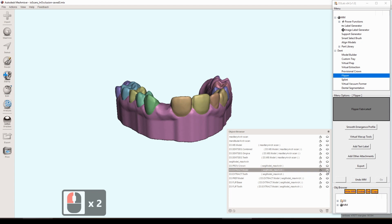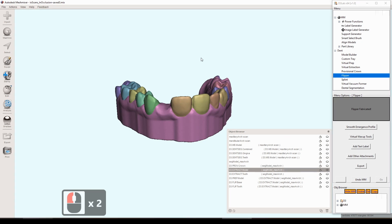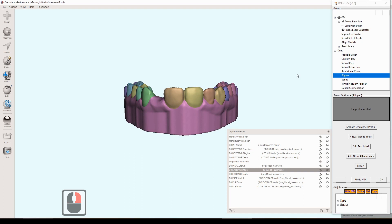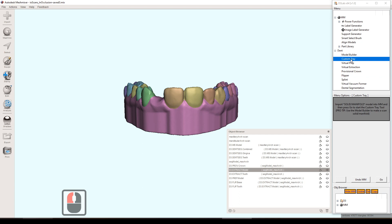So that's the model we'll be using today for this example using the custom tray tool. We'll start out like always by clicking on the tool that we'd like to use in the D3Lab menu, in this case custom tray. We'll make sure our model is loaded and ready to go and then we'll hit the go button to start the tool.